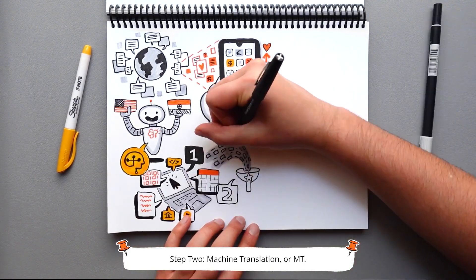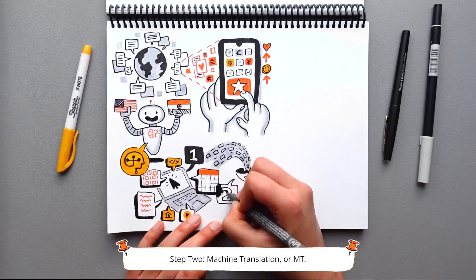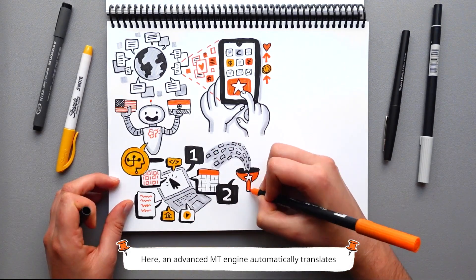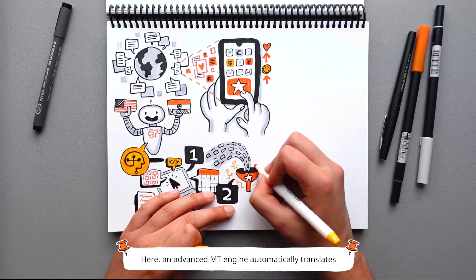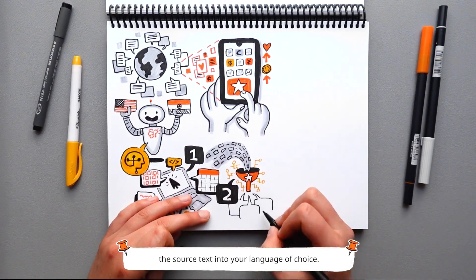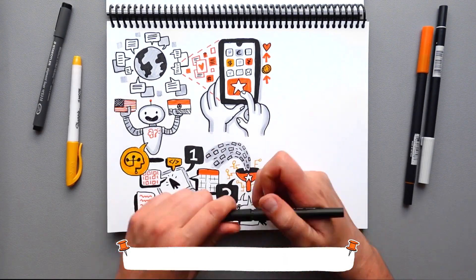Step 2: Machine translation, or MT. Here, an advanced MT engine automatically translates the source text into your language of choice.